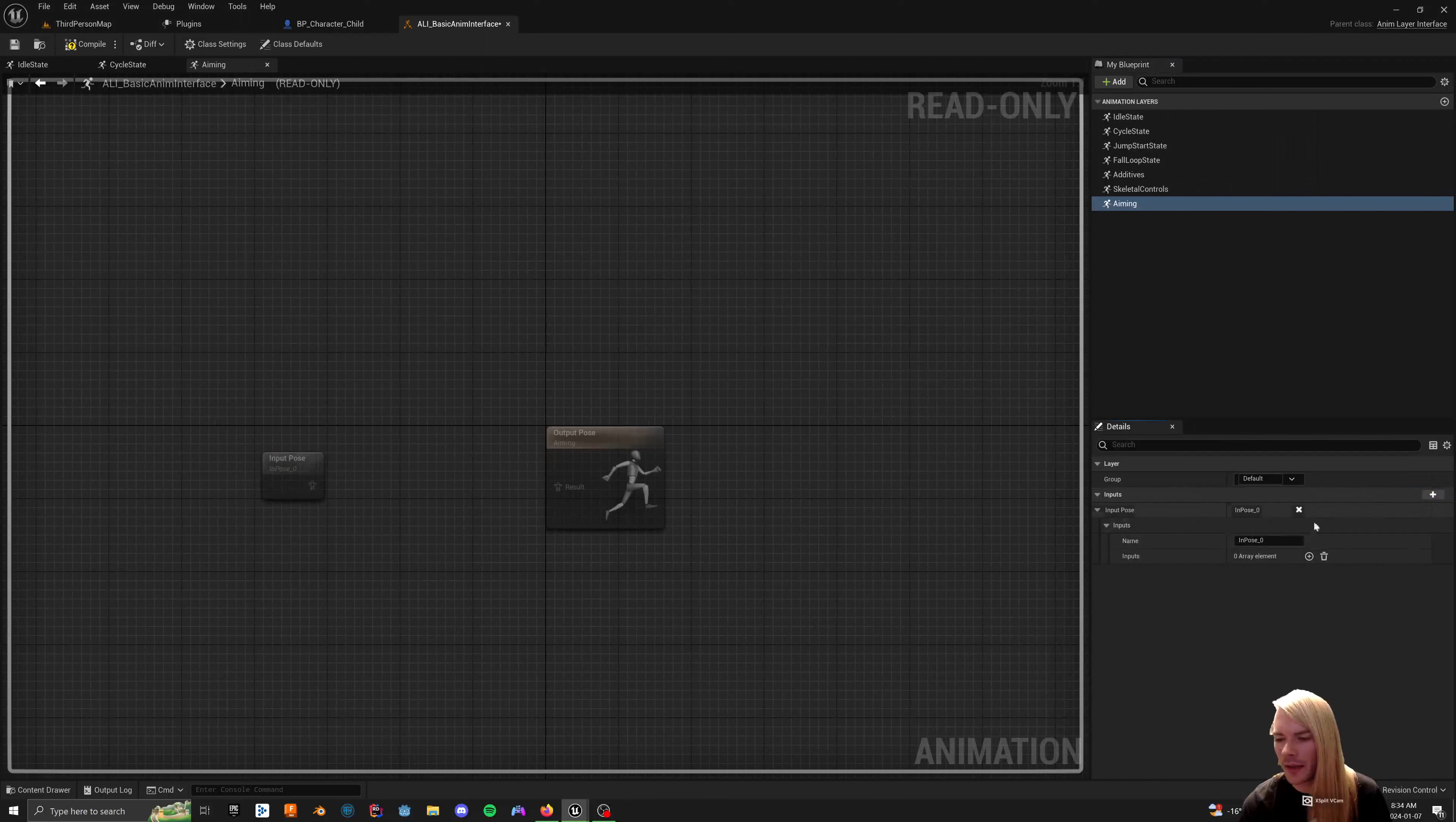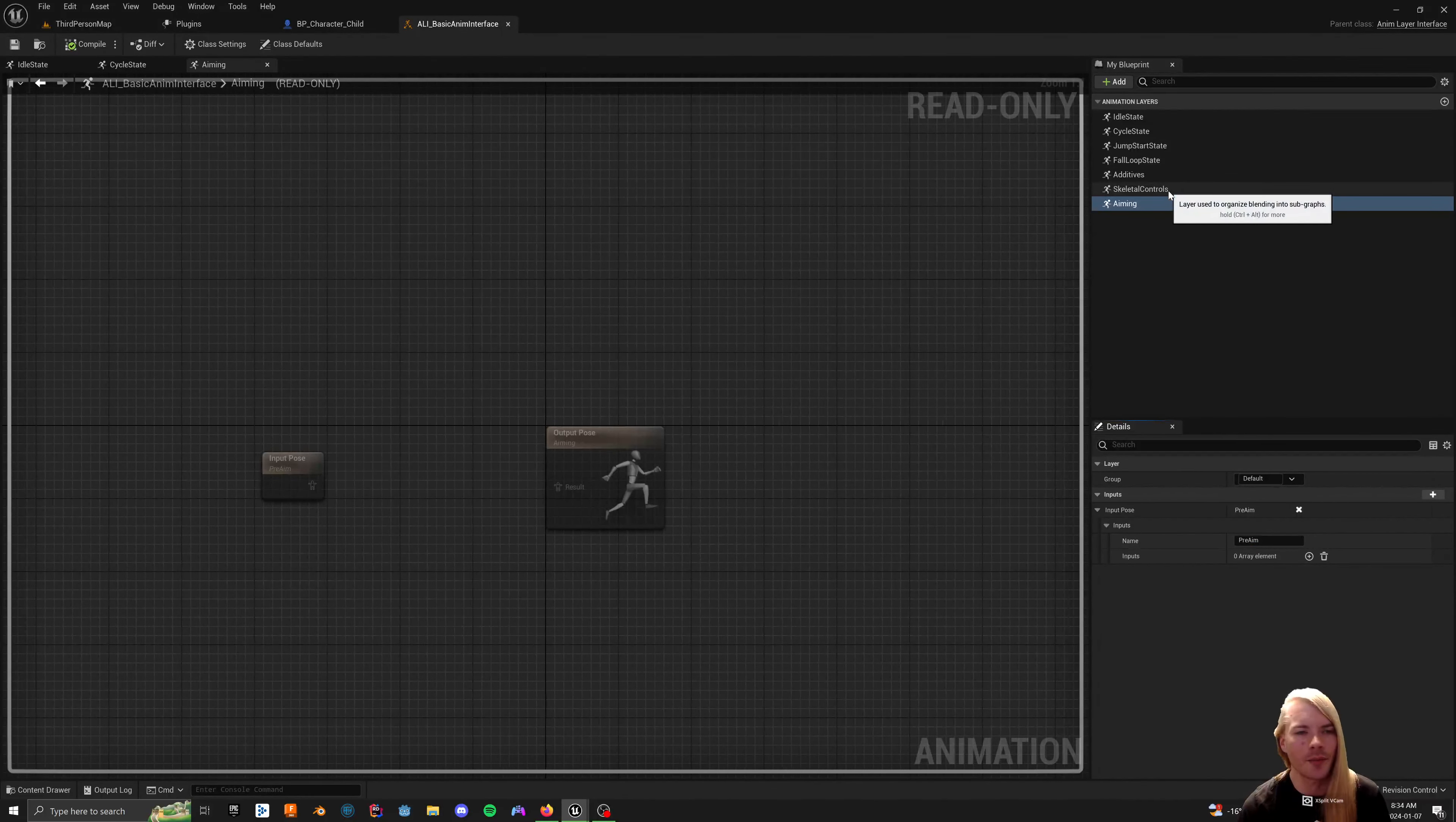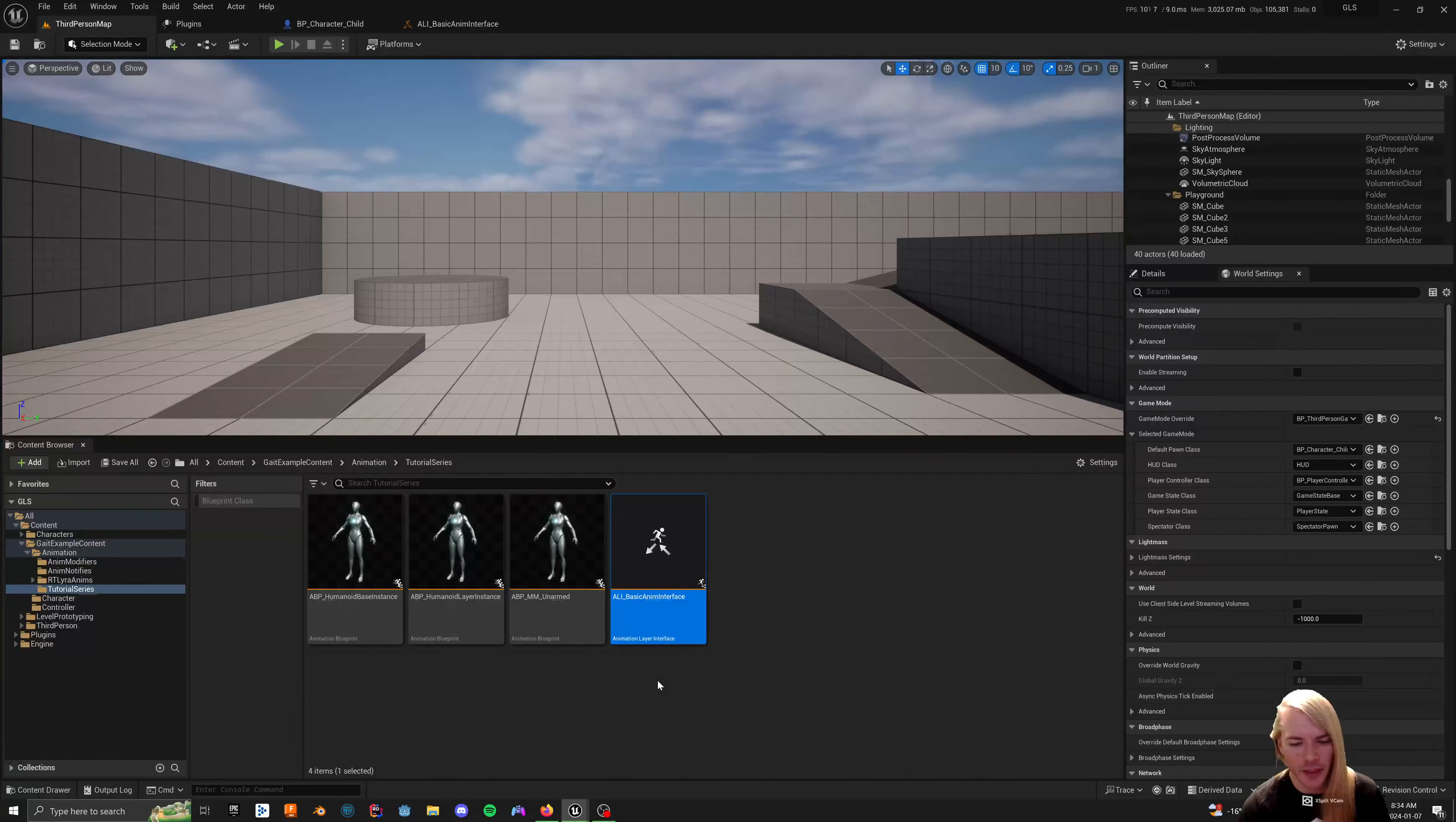We're going to add another input pose here, and see how it says in pose zero. The reason why it says in pose zero is because we already made in pose on our skeletal controls. So, this we're going to call pre-aim this time. A little bit easier. I should change this to, like, pre-IK or something like that. It would be fine, but that may not always be the case, because a control rig would be located before the skeletal control node, most likely.